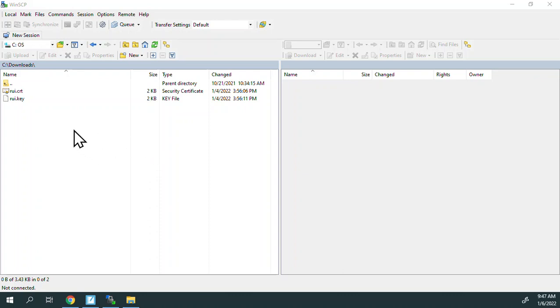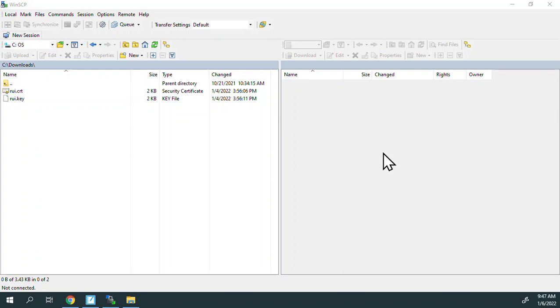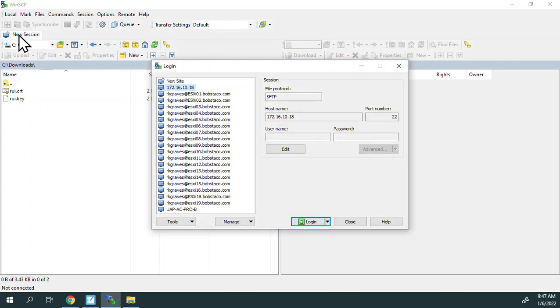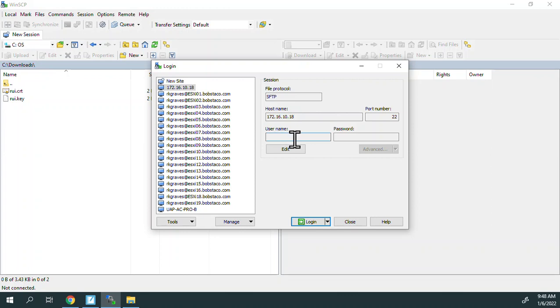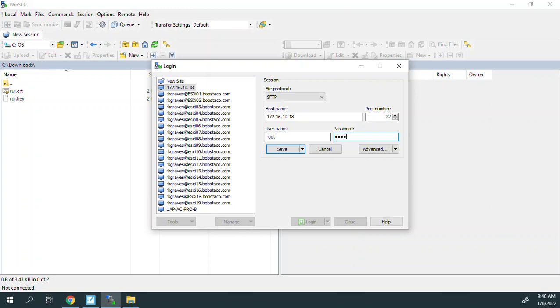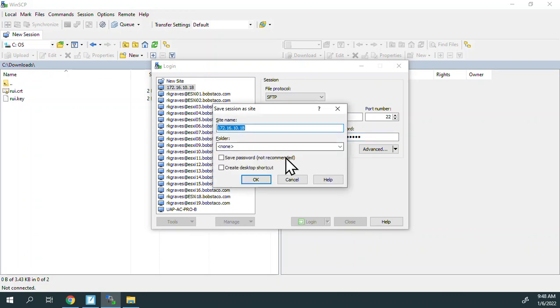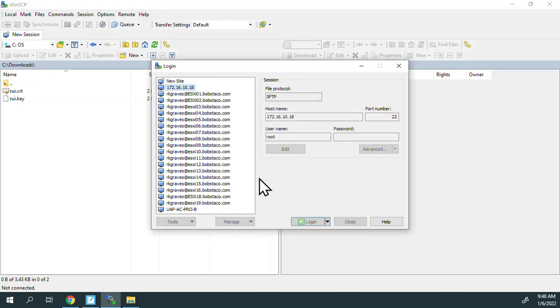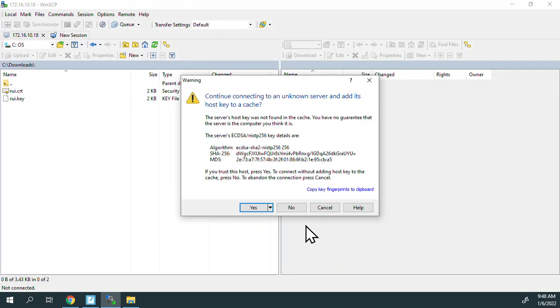Over on the left side here, I'm in my downloads directory and I've got those two renamed files. I'm going to open a new session. Over here, I'm going to navigate to /etc/vmware/SSL and look for the existing RUI files. Let's go ahead and get that session going. I've pre-populated it here.